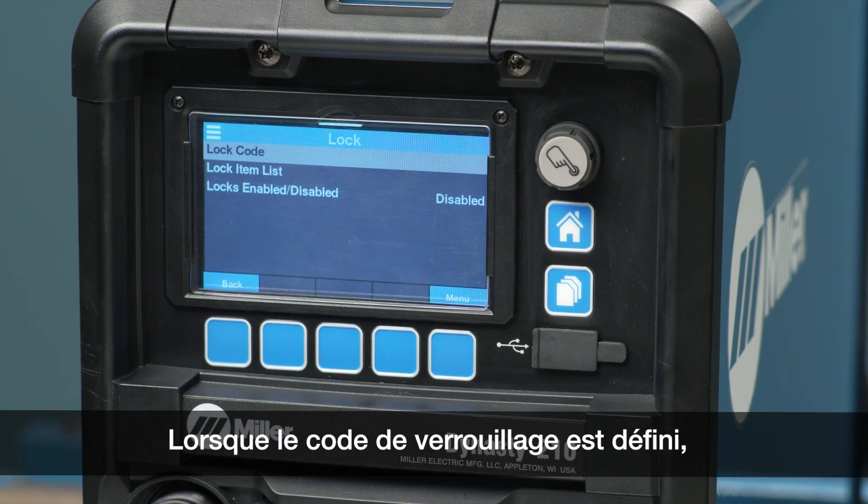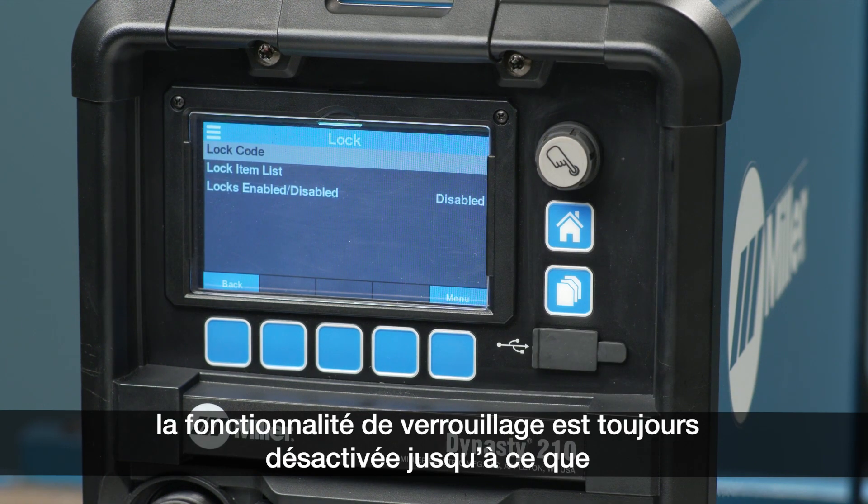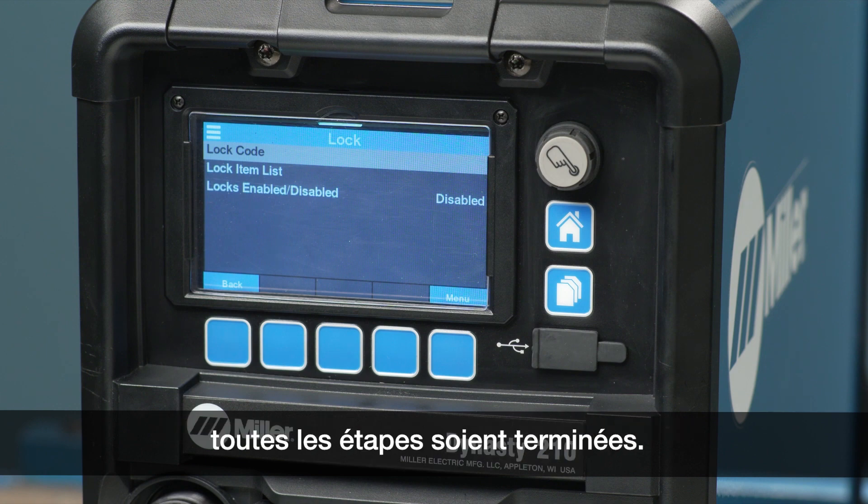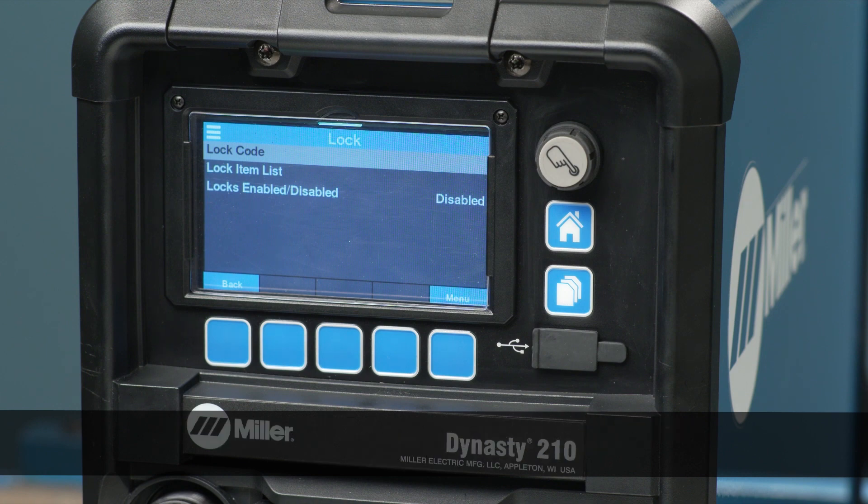When the lock code is set, the lock functionality is still disabled until all steps are completed.